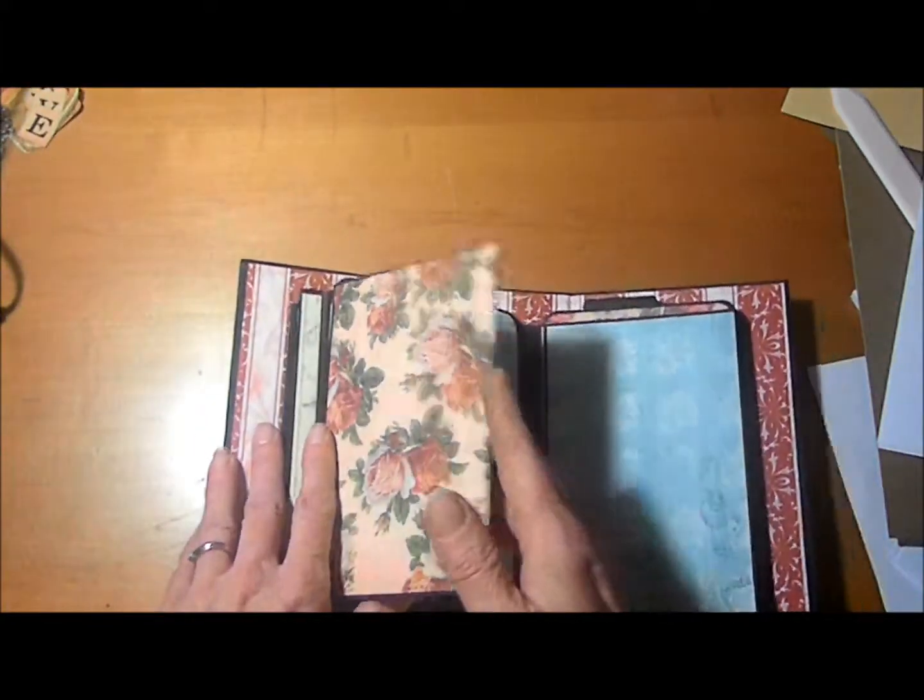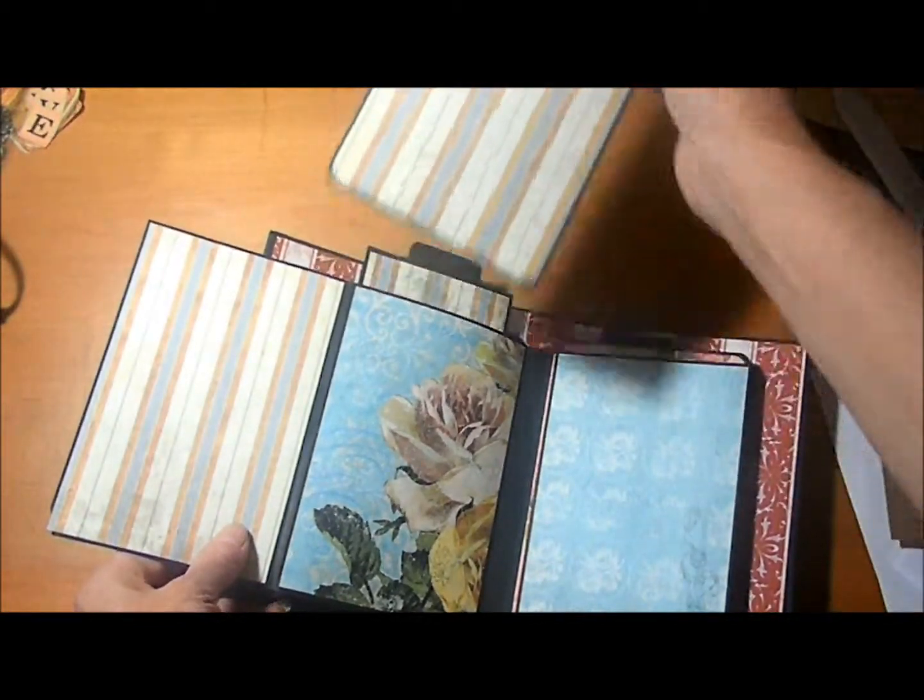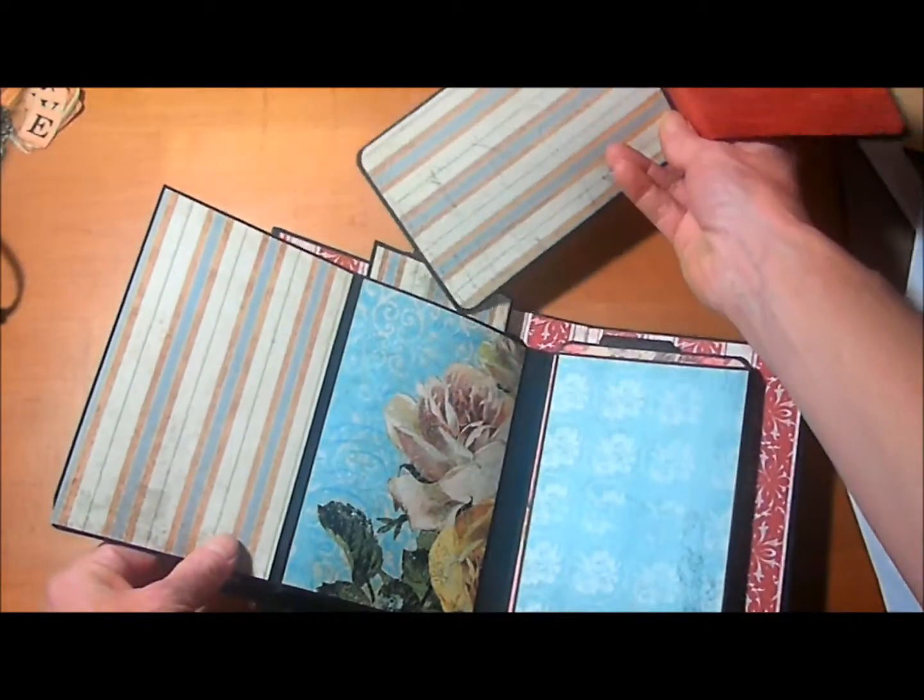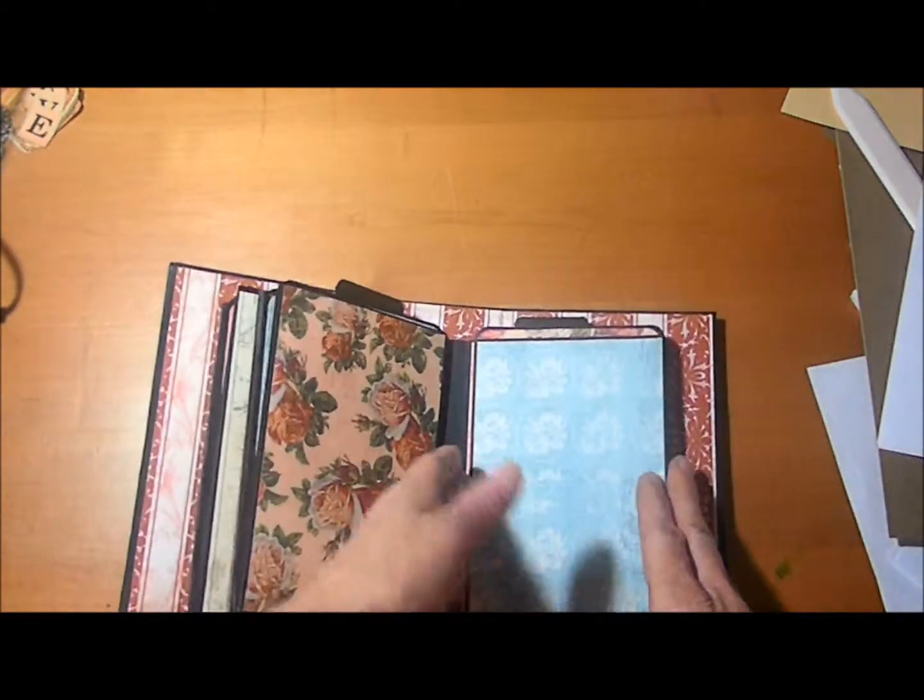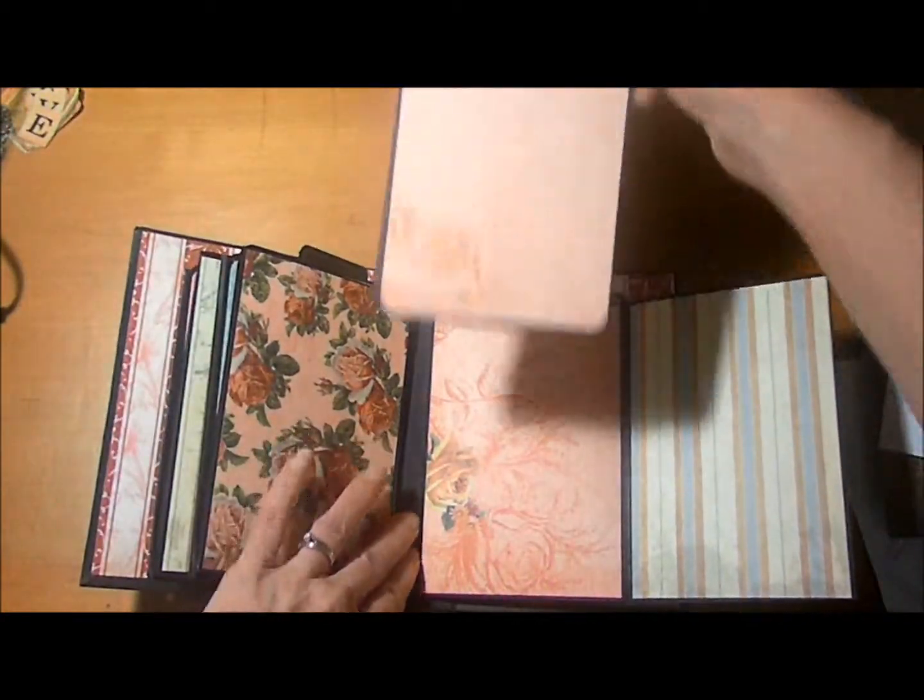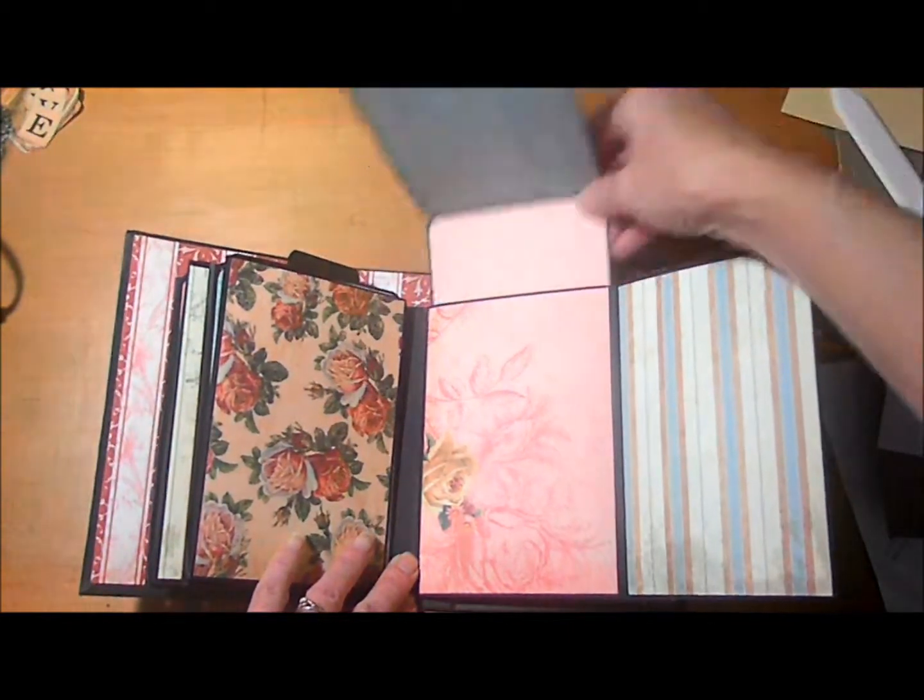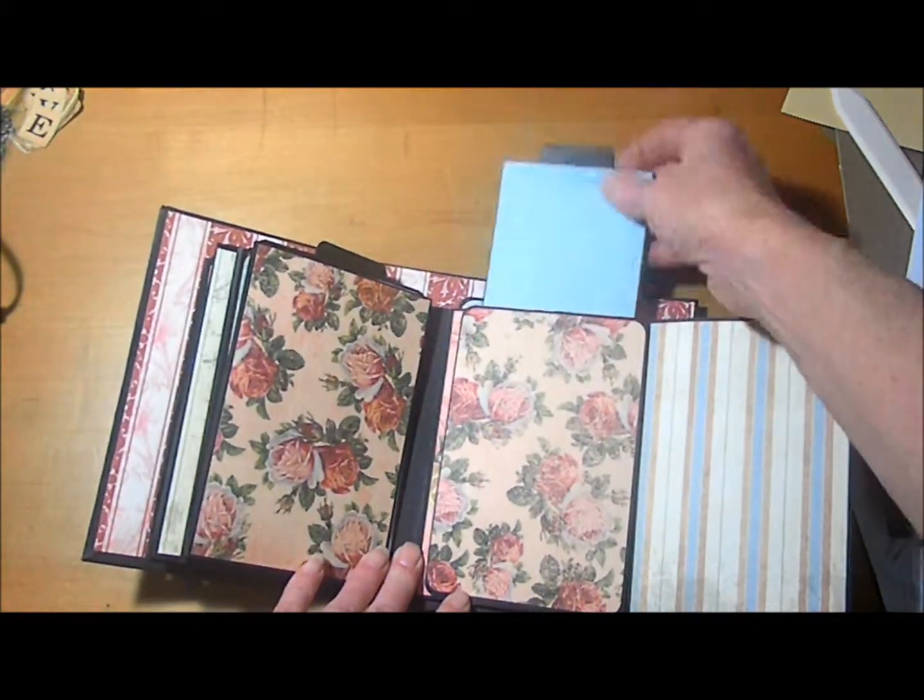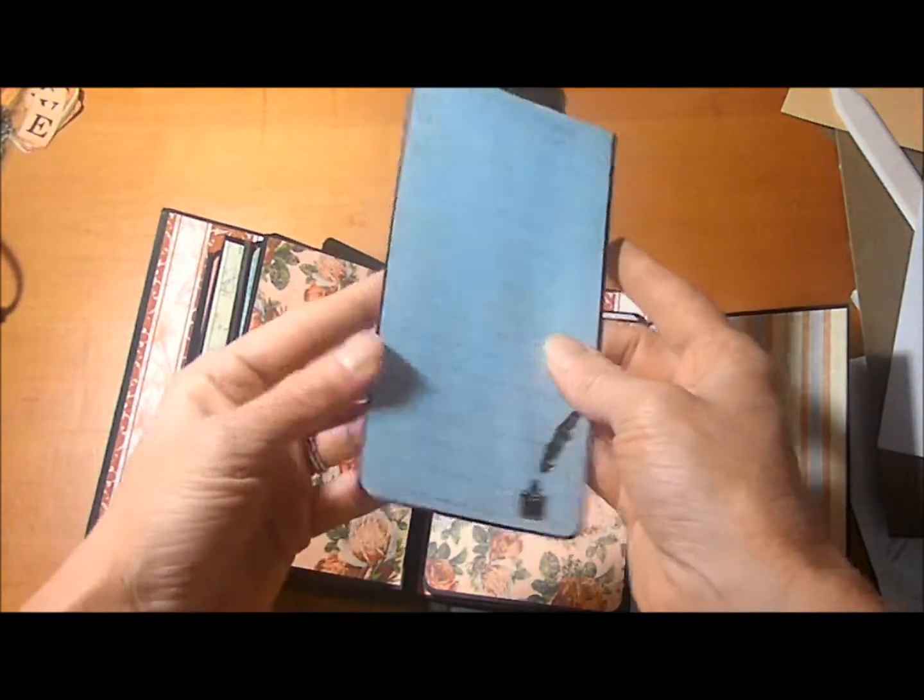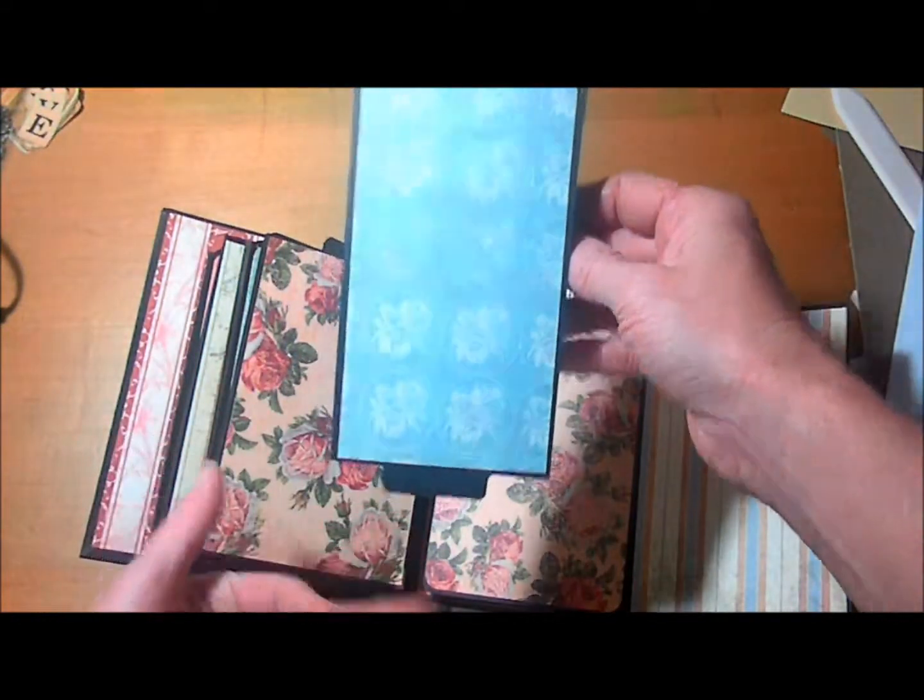The next page, another double photo mat. Additional pages follow with more double photo mats and another pullout journaling spot. This place for more photos.